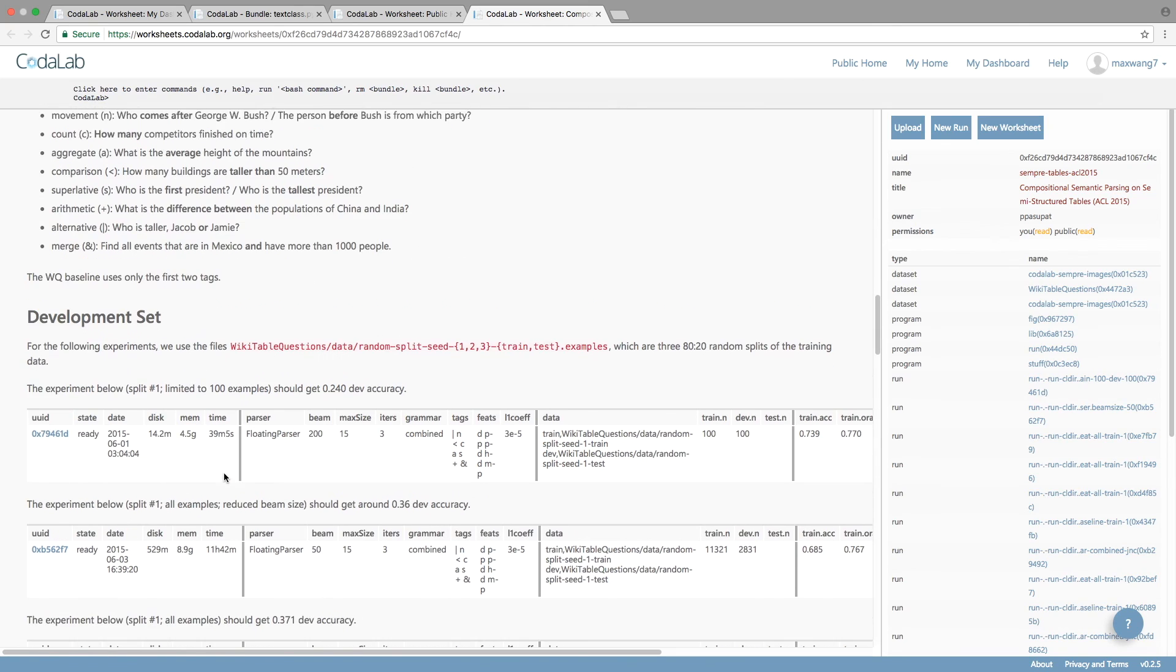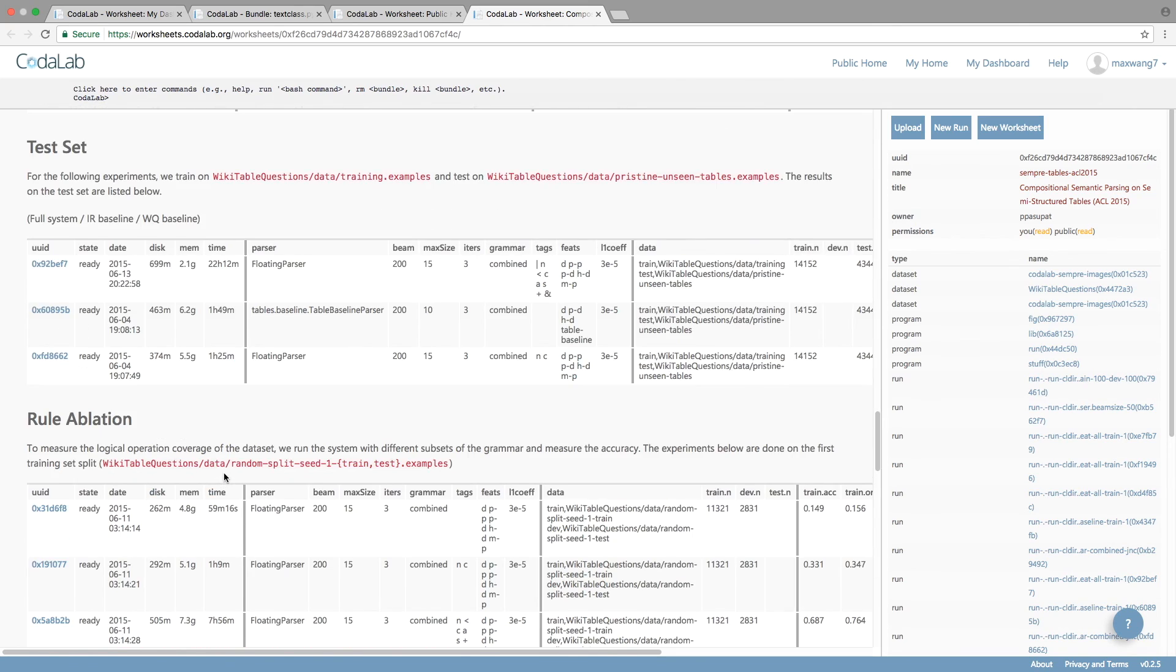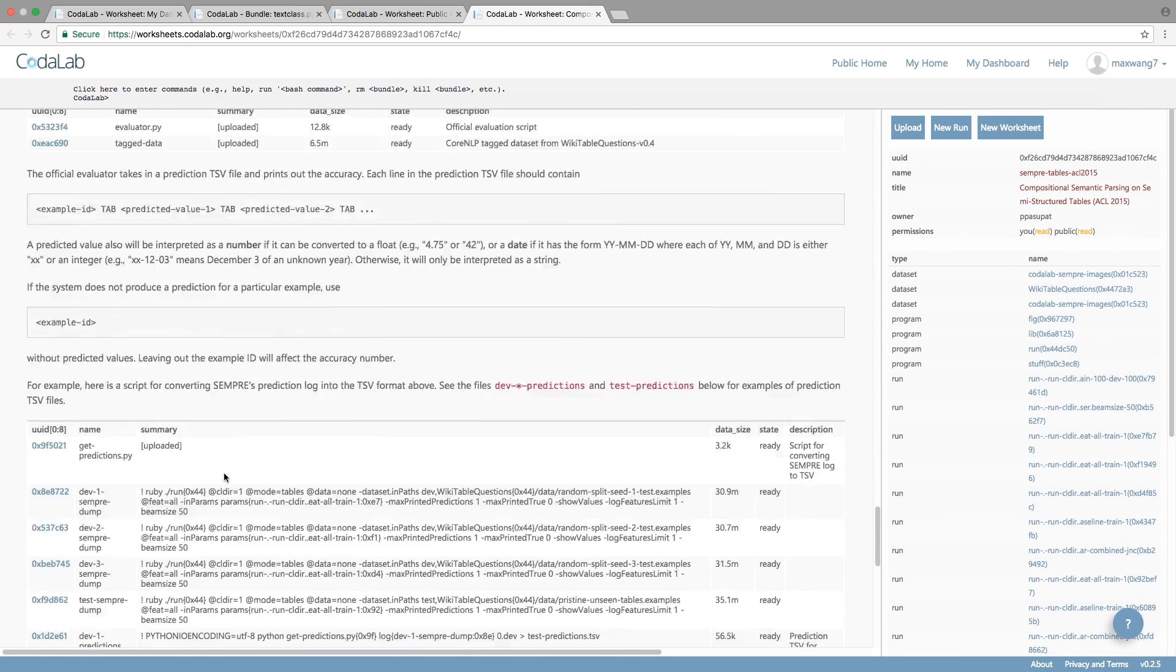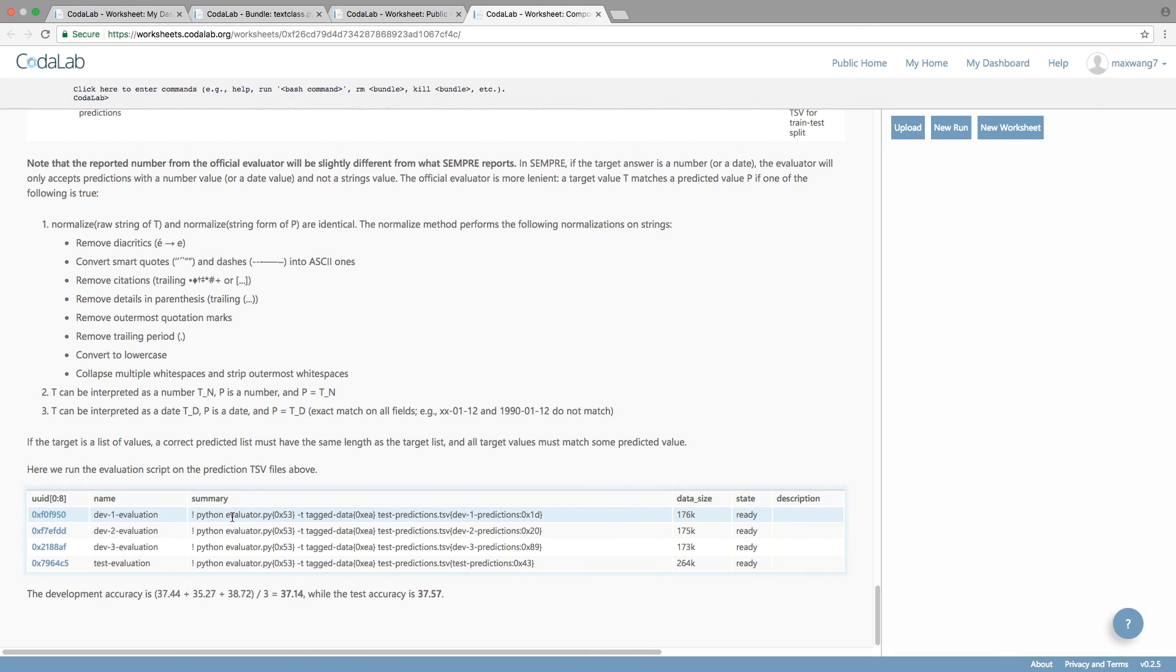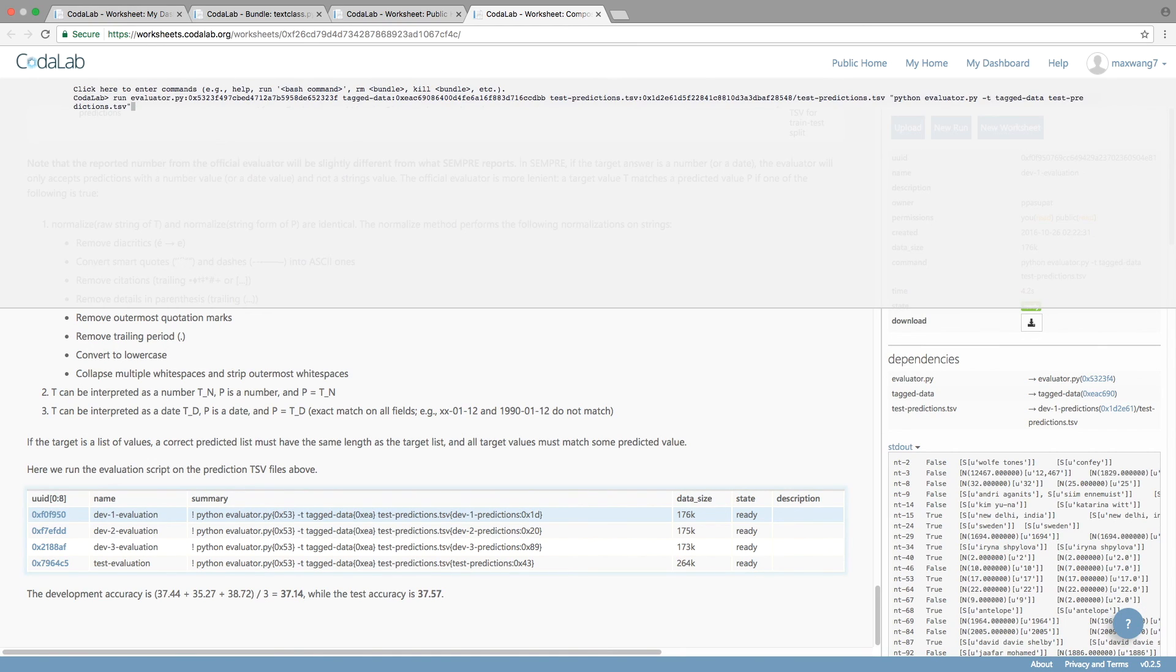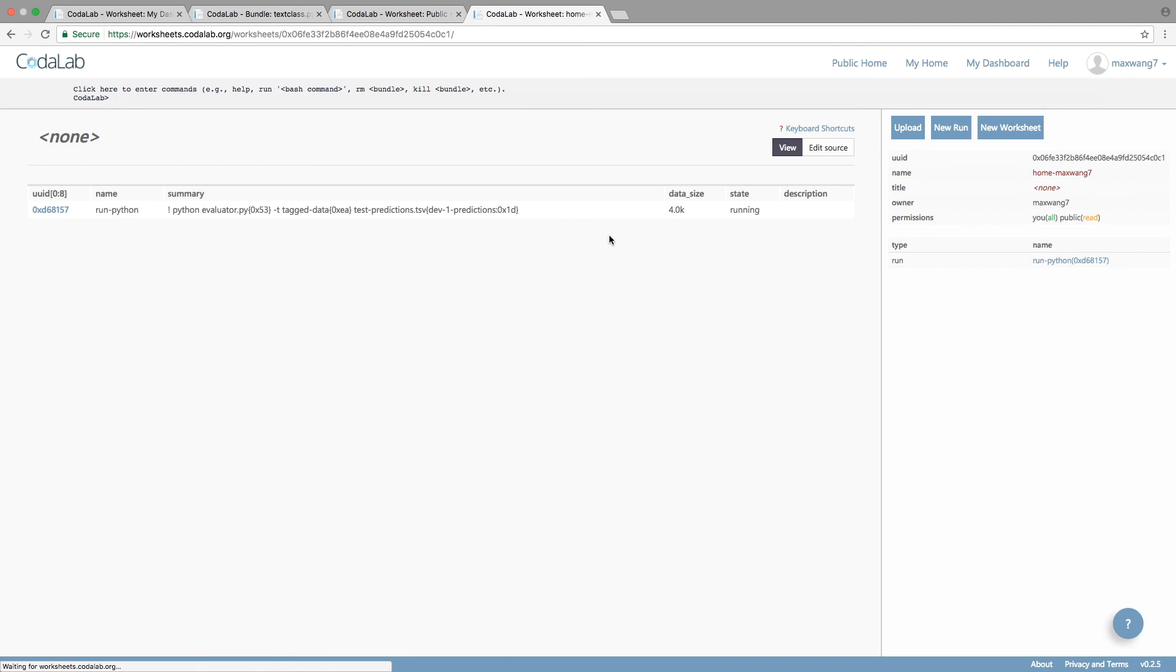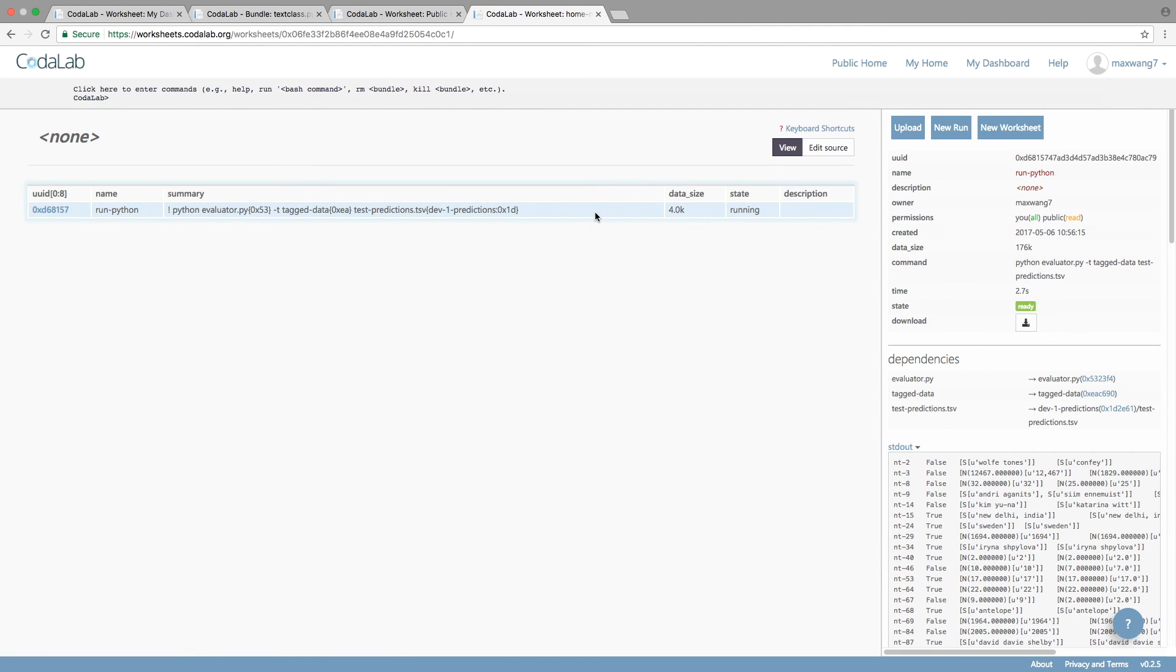Suppose we want to re-run one of these experiments here. We simply click on the run and hit A. And the exact command that was used to run this experiment is shown. We can modify it and then navigate to my home, and we'll see that we're re-running this experiment.